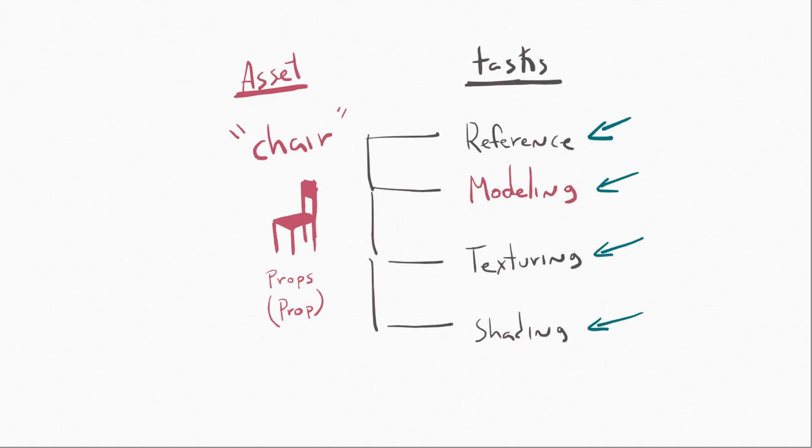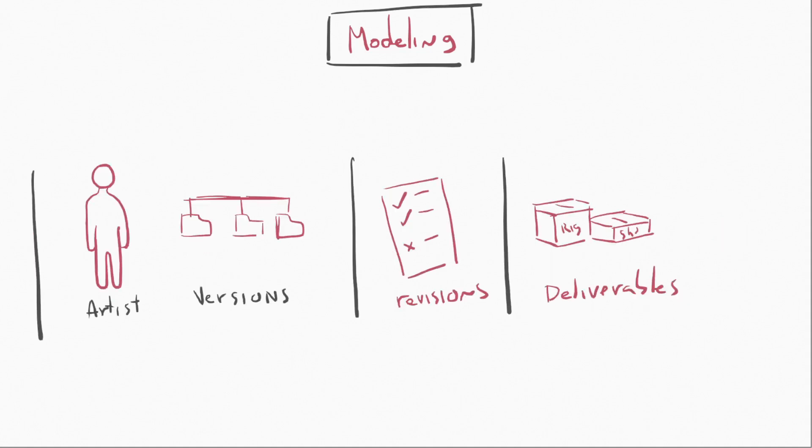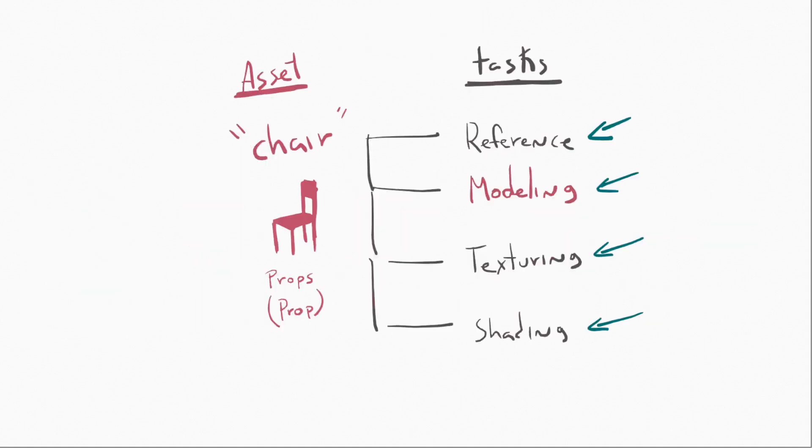So to begin with, let's focus just on the modeling task. And within that modeling task, what we have is a list of requirements, and those can be stuff like the reference, the instructions, and the due date for that task. And then what's going to happen is that that task is going to get assigned to an artist, hopefully a happy artist, and that artist is going to start to use versions. Then those versions are going to go through revisions, and then we're going to end up in a place where we have deliverables for the next department, for example, rigging and shading.